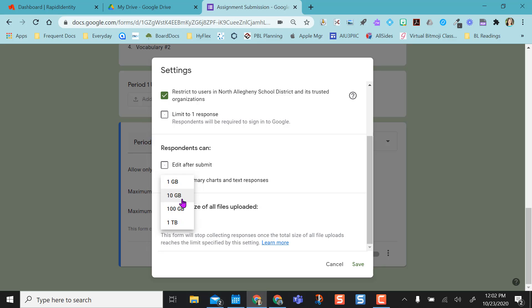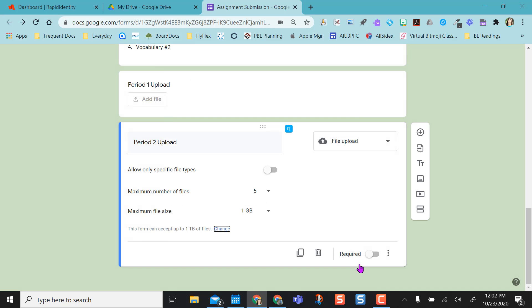So 100 gig, 10 gig, 1 gig. The smaller you go, the smaller their file size needs to be or the form will stop collecting responses. So I like to set this at the highest possible so I don't run into that issue and save.